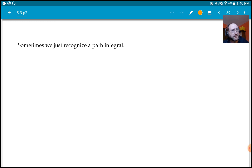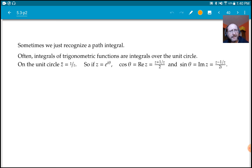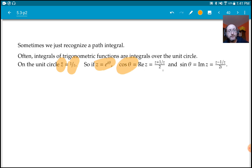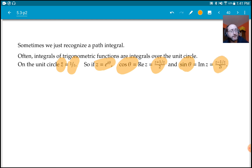Sometimes instead of adding something to make a cycle, we recognize an integral as actually being a path integral in disguise. For example, integrating trigonometric functions over 0 to 2π might just be an integral over the unit circle written differently. On the unit circle, z̄ = 1/z; with z = e^{iθ}, cosine θ is the real part of e^{iθ}, which we can write as (z + 1/z)/2, and sine θ similarly as (z − 1/z)/(2i).